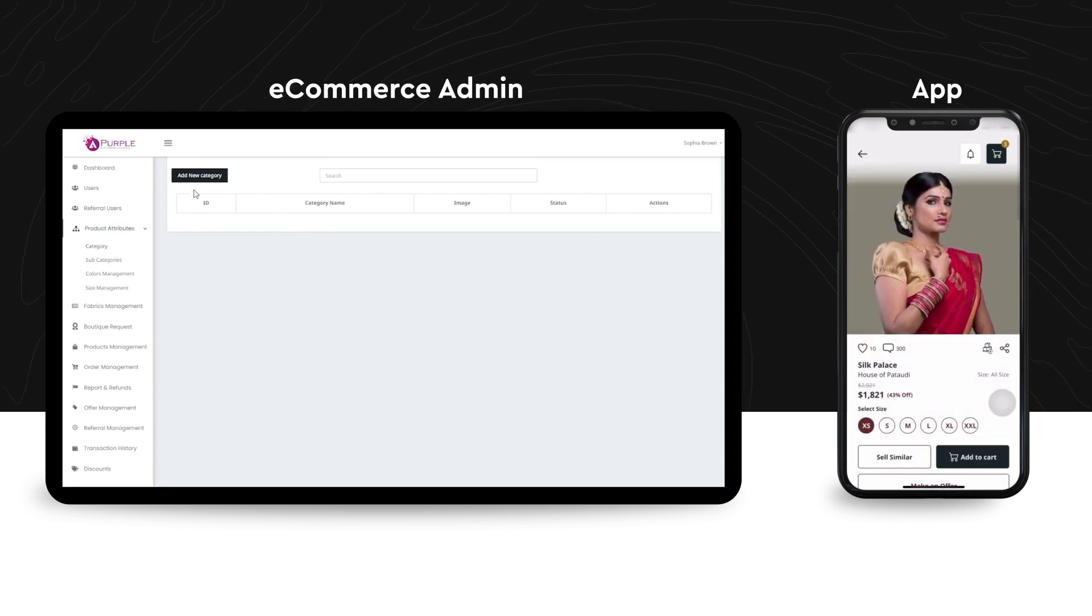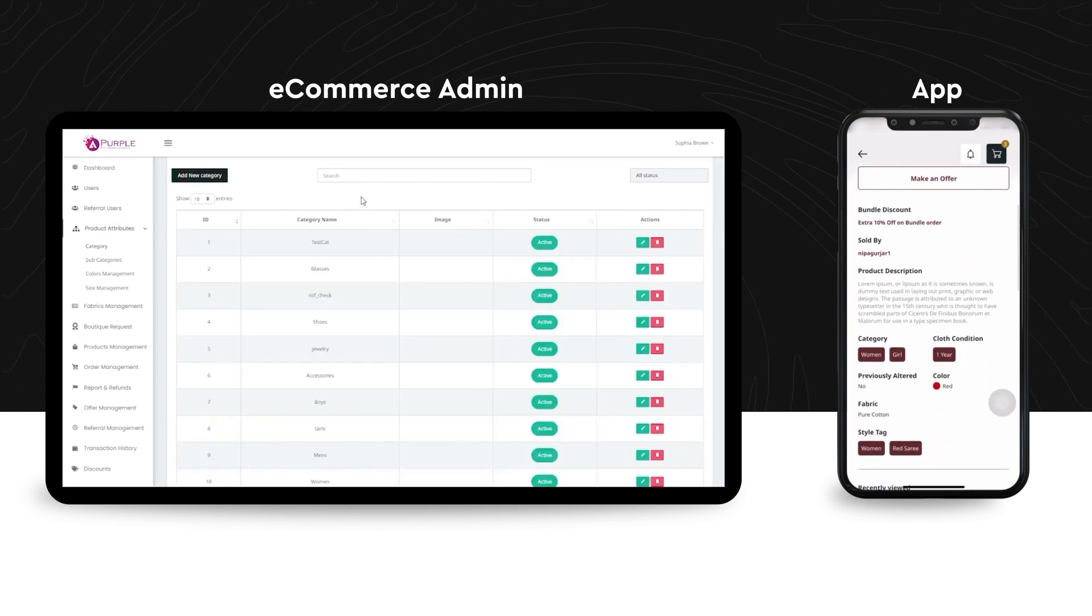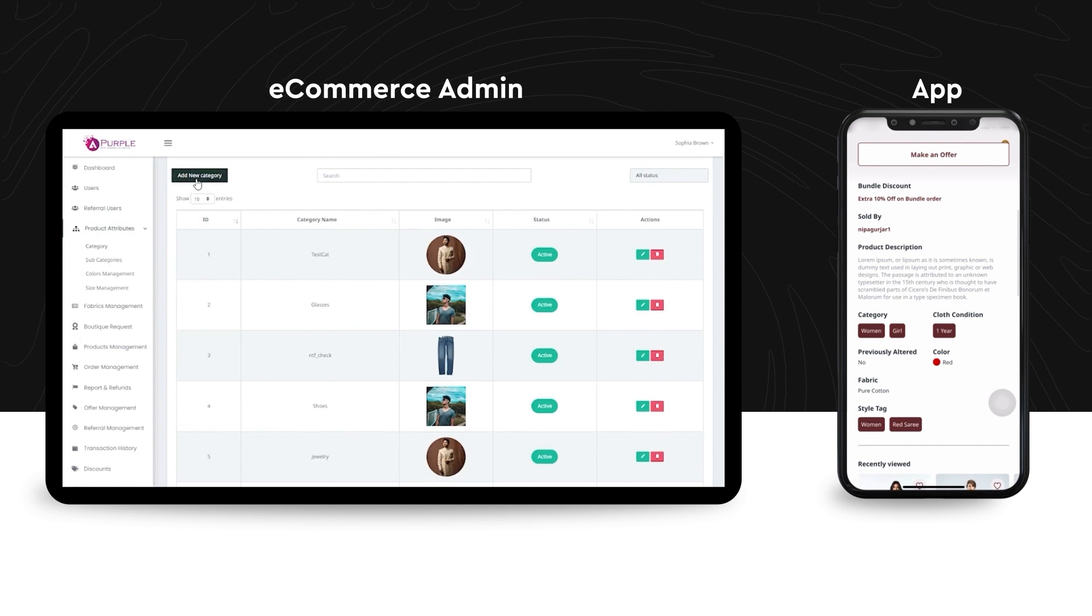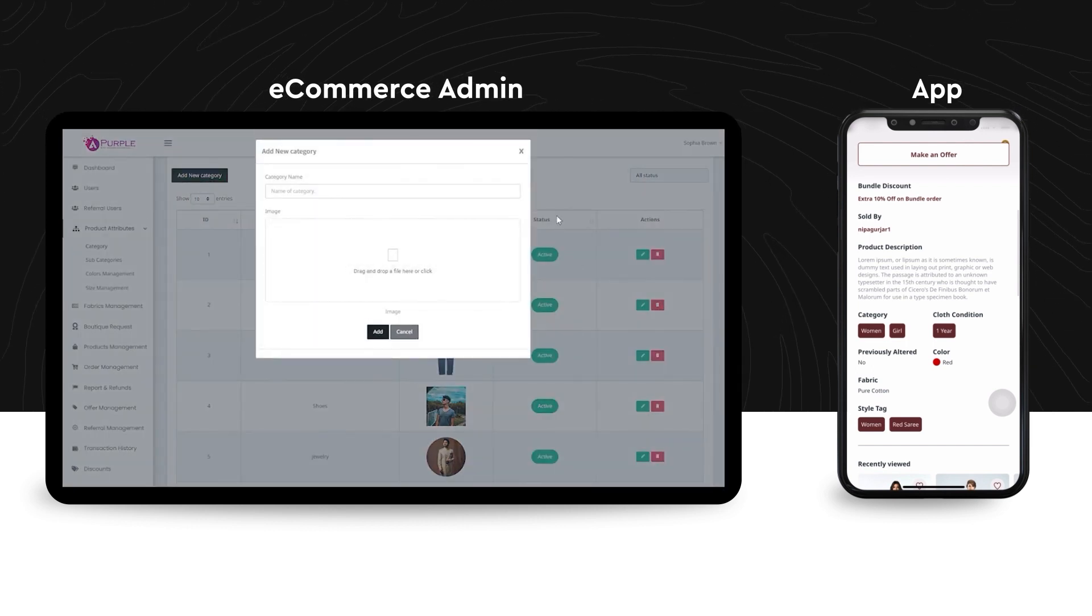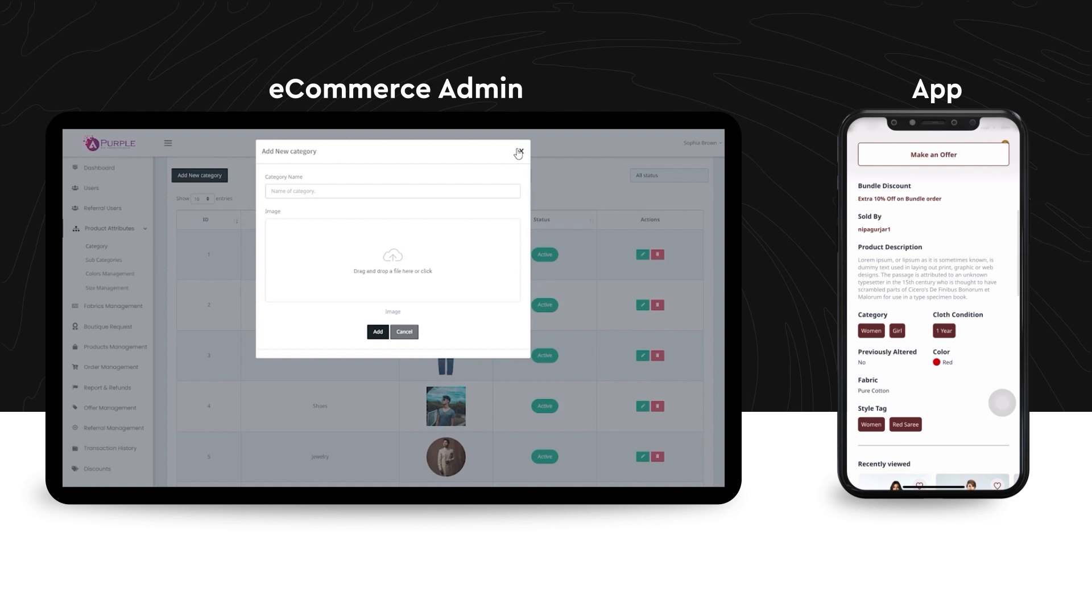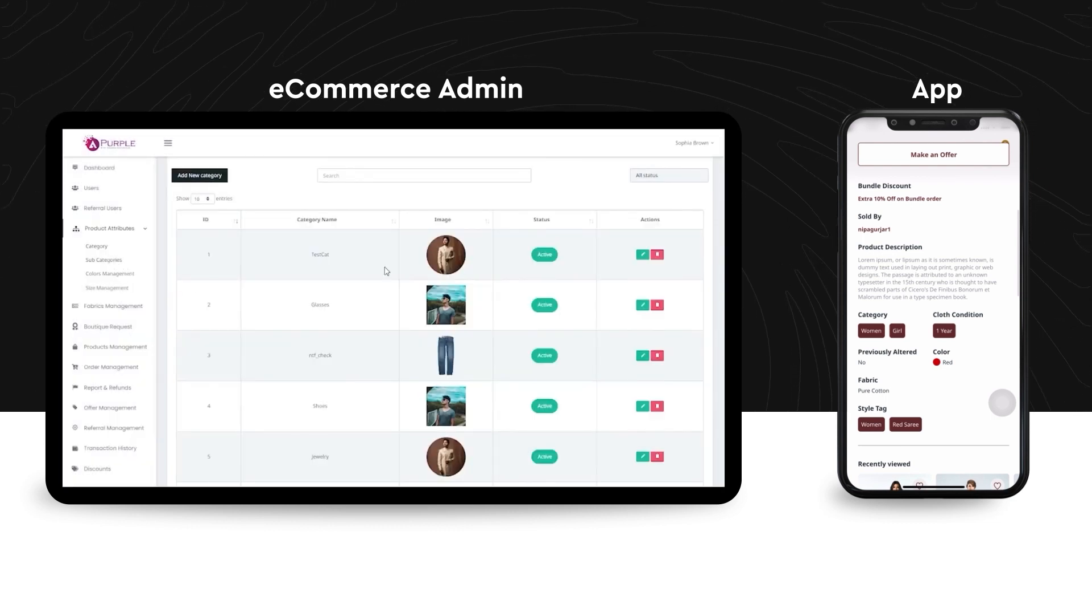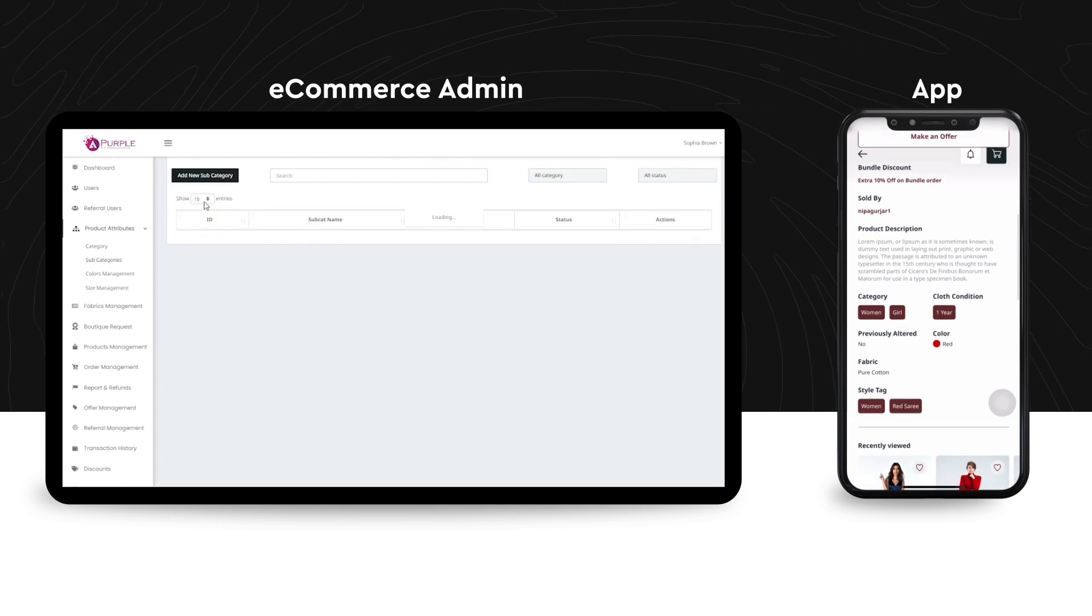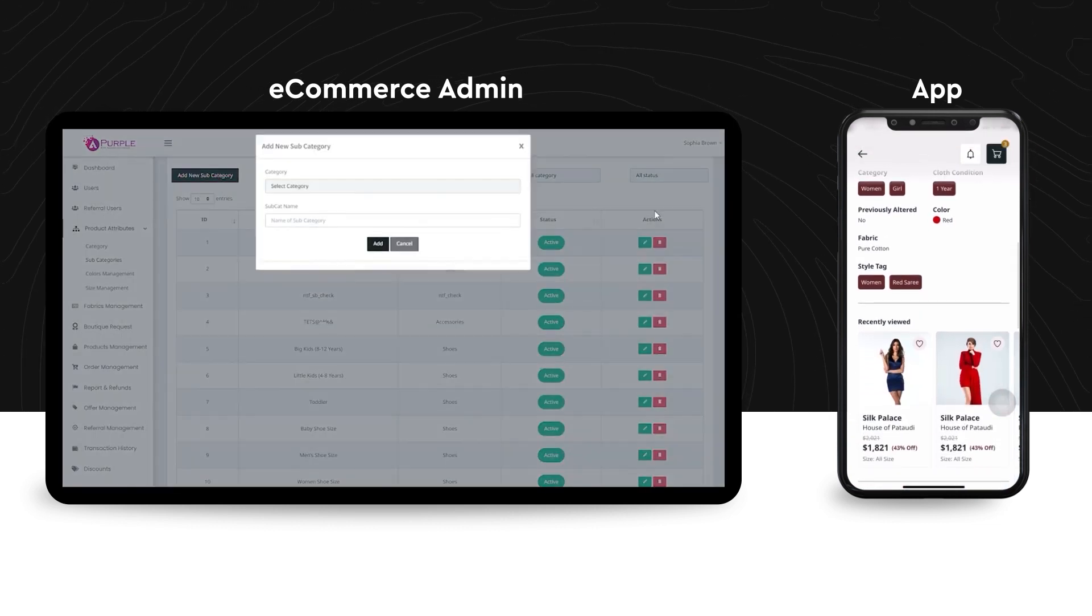On clicking categories section, the admin can check the new categories. The admin also has the rights to add new categories on the e-commerce platform. By clicking the subcategories, an admin can create a new subcategory under a category that he or the seller has created and then add the names accordingly.